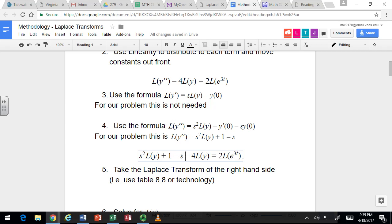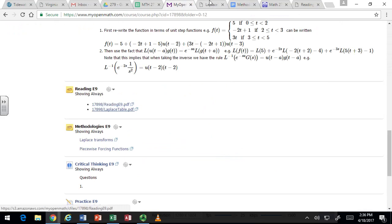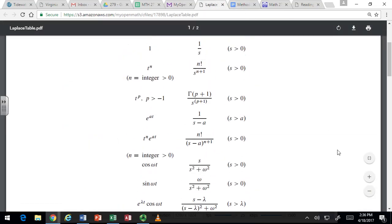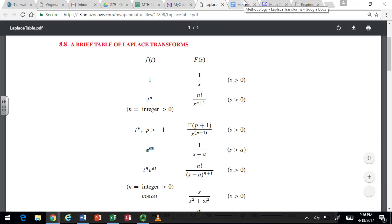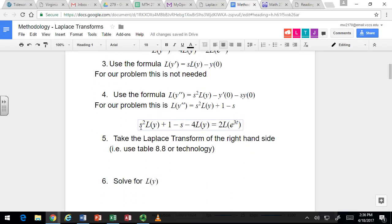Most people find it easiest to use the table given in the book — you can find a link under the readings. You want to find the closest thing in the left column that matches the right-hand side function. In this case we have e to the 3t, so we use the formula for e to the at where a is 3. That gives us 1 over s minus 3. There's a 2 there, so it's really 2 over s minus 3.